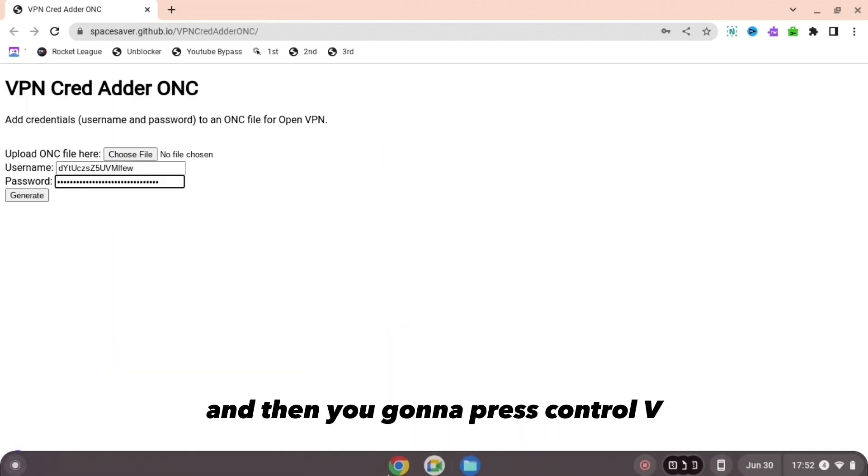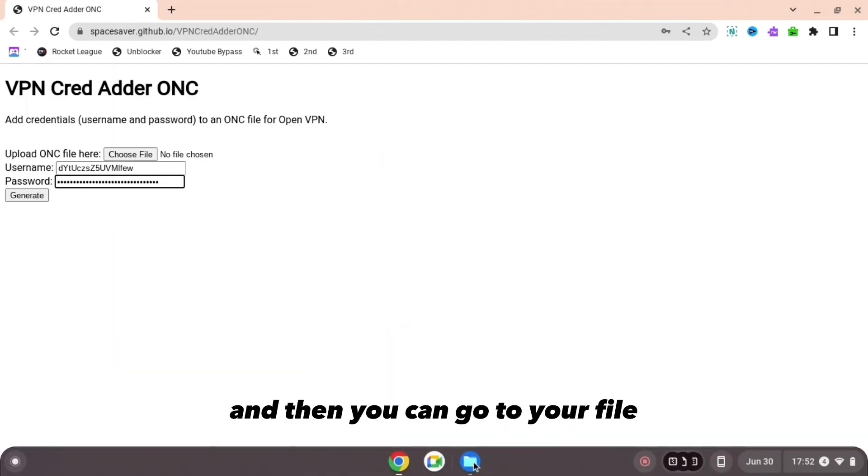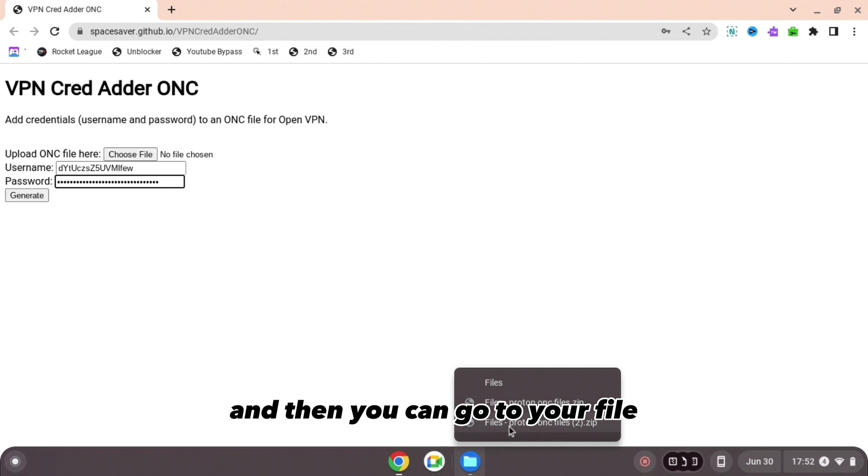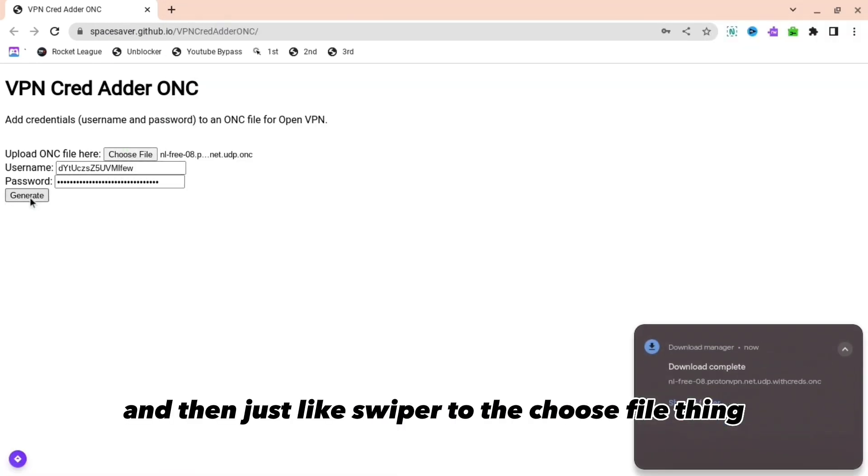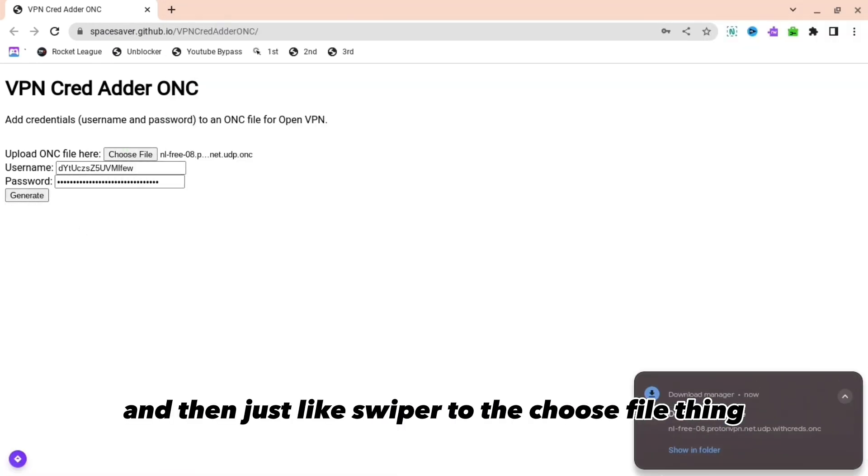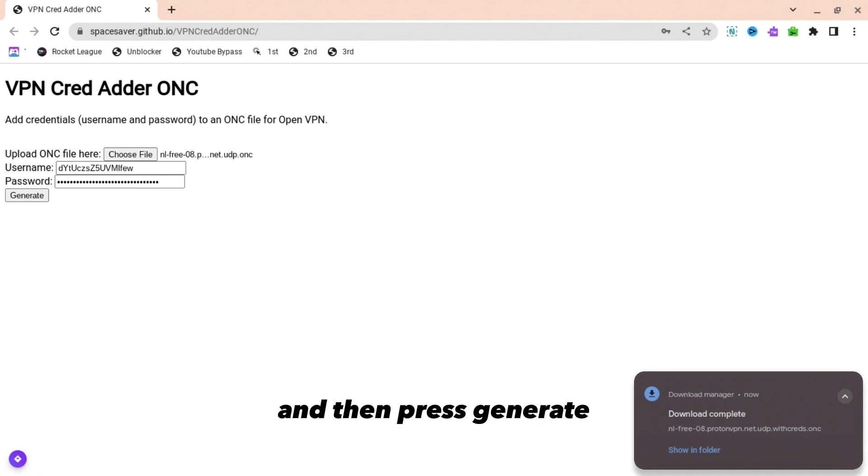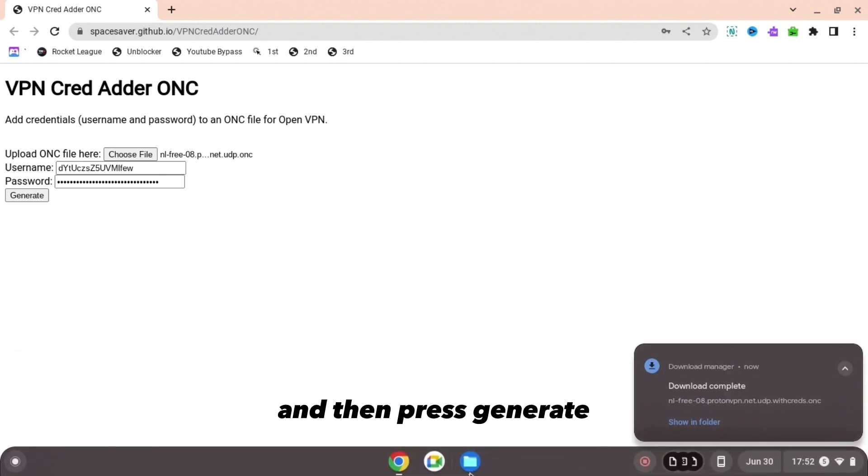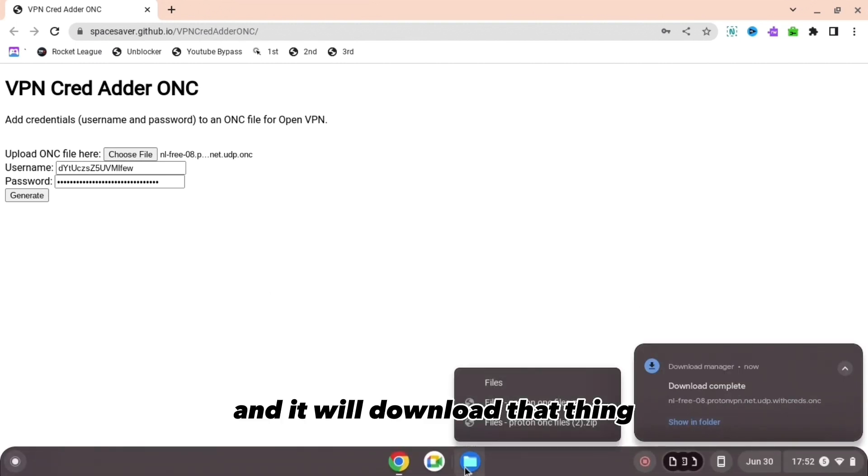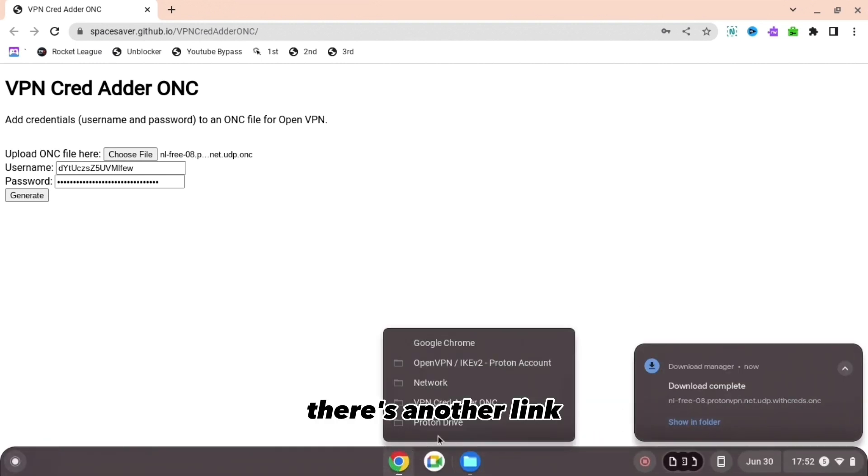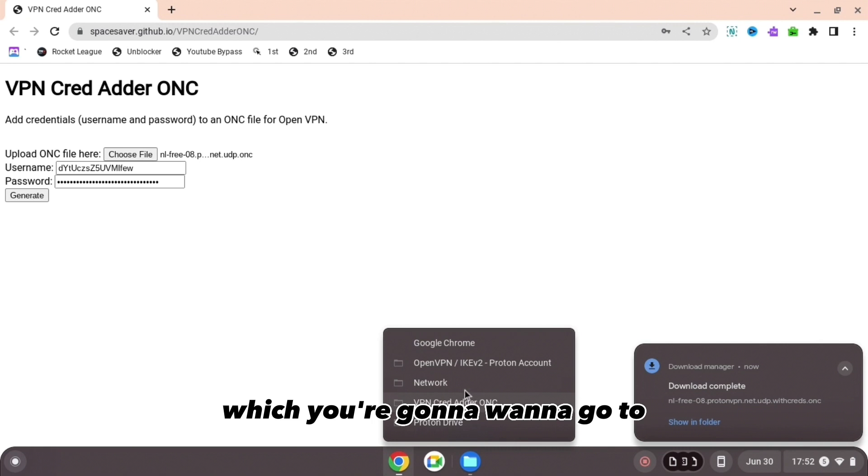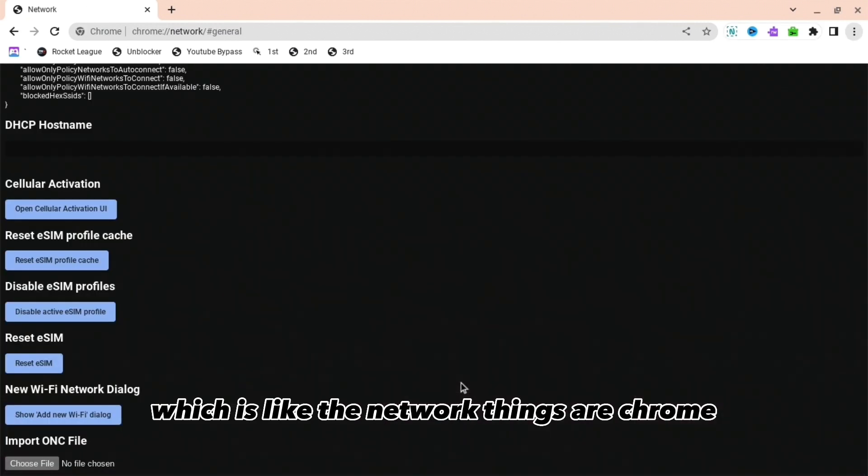You're going to press Control+V and then go to your file, the file which you originally had. Just drag it to the choose file thing and then press generate and it'll download that thing. Then there's another link which you're going to want to go to, which is like the network thing.